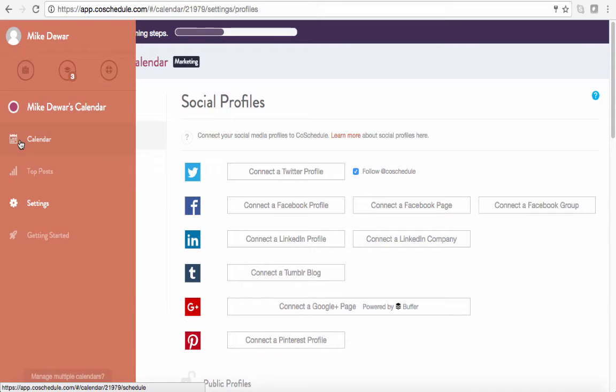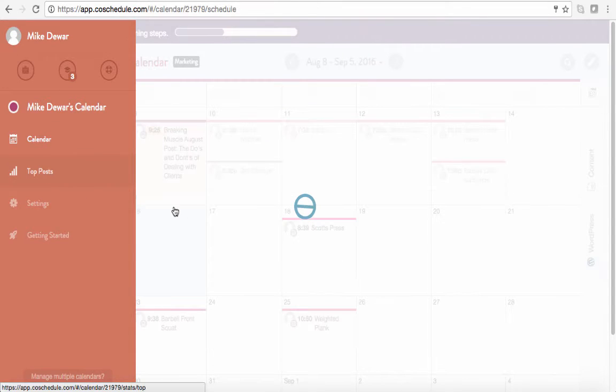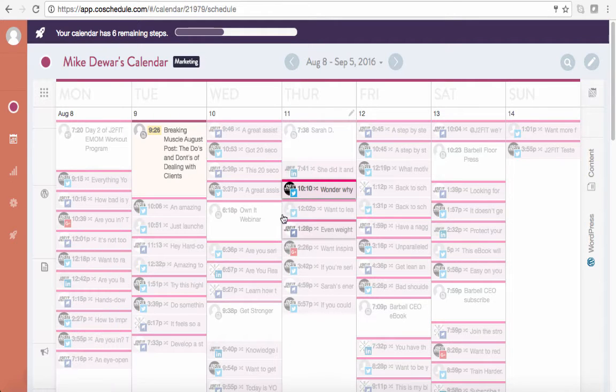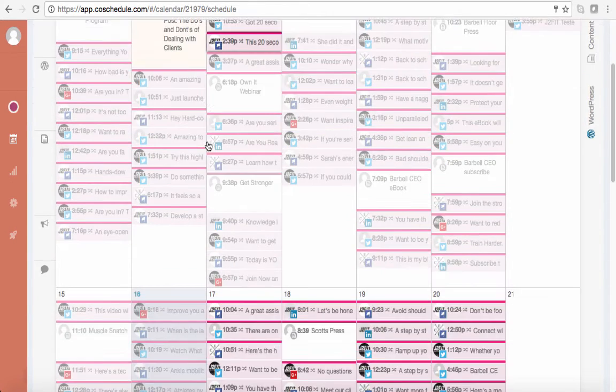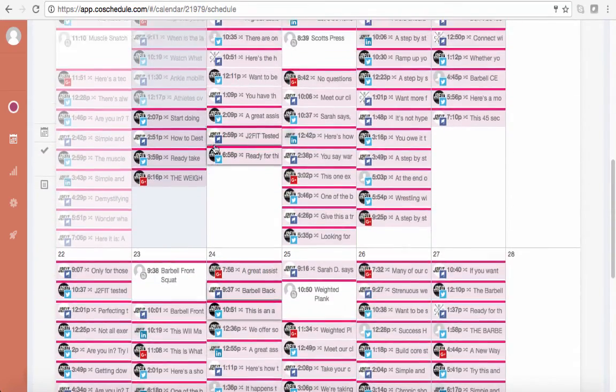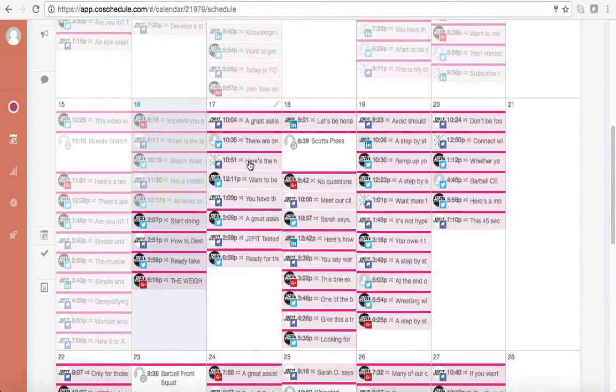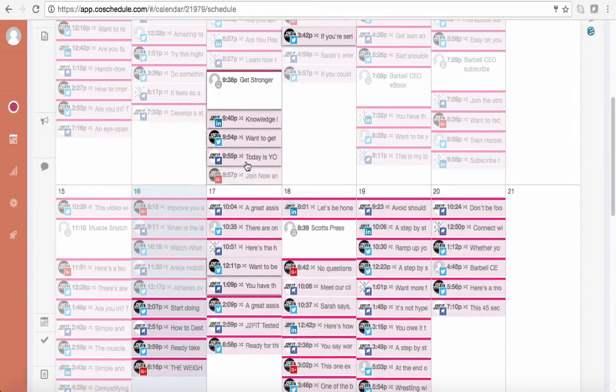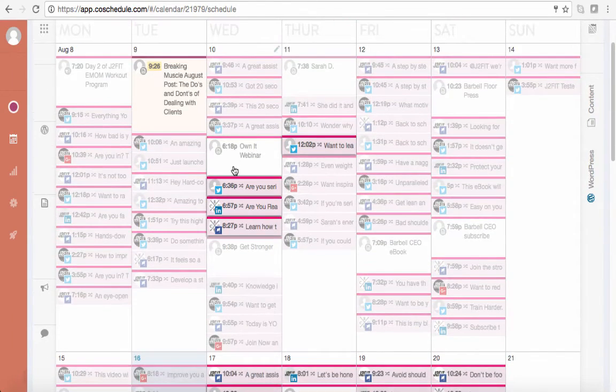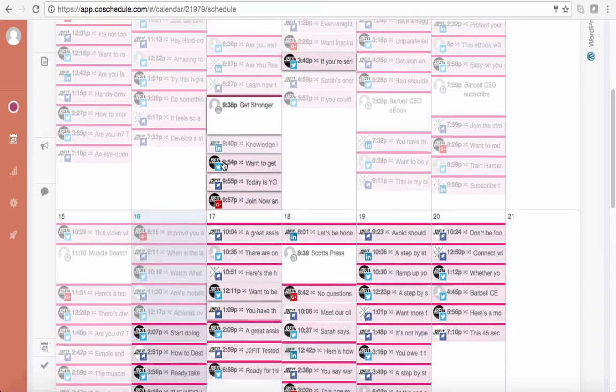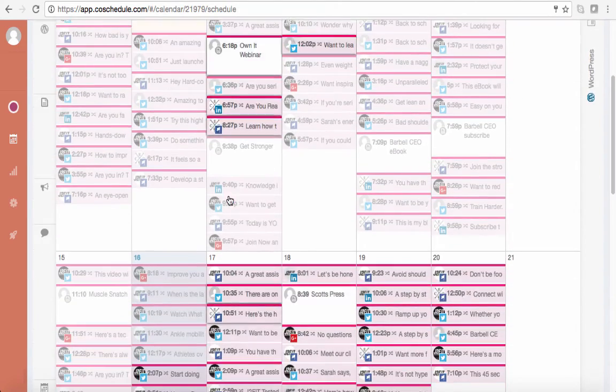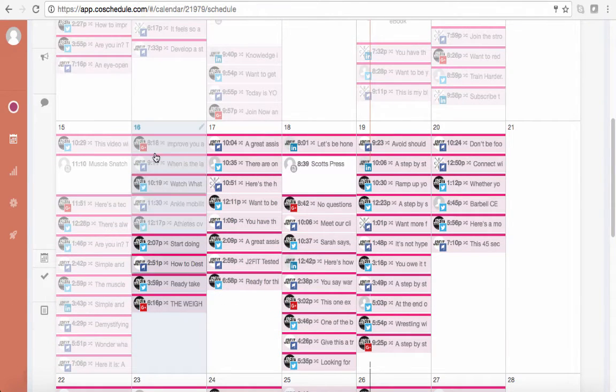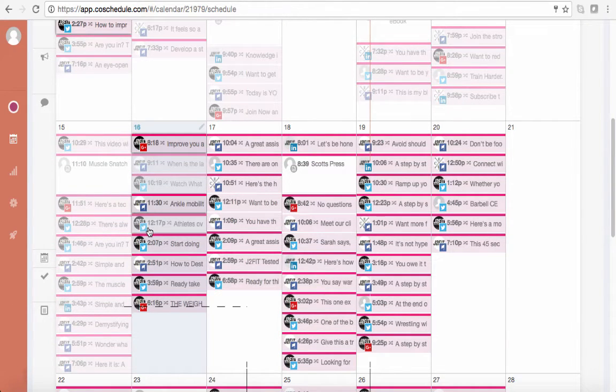So once those are all connected, you connect all kinds from here, you would then go to your calendar. So my calendar is actually pretty booked. So it may look crazy at first, but I'll show you all the great things here. So if we look at today, today is Tuesday. So we're going to go, right here, August 17th or 16th.